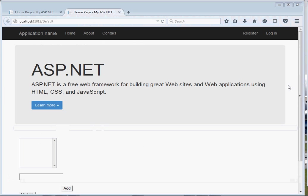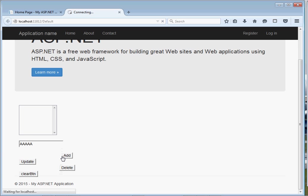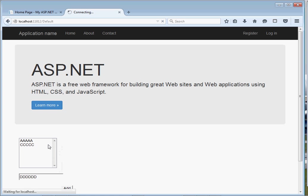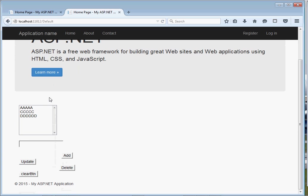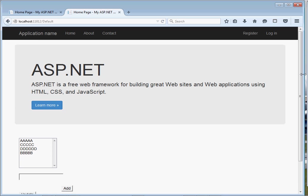Let's run our project and have a look. Here is our simple application. To add an item, type in the TextBox and click Add — you can see the item gets added to our ListBox. We can add as many items as we want. Note that this is an ASP.NET Web Forms control executed at the server, so the page refreshes each time.